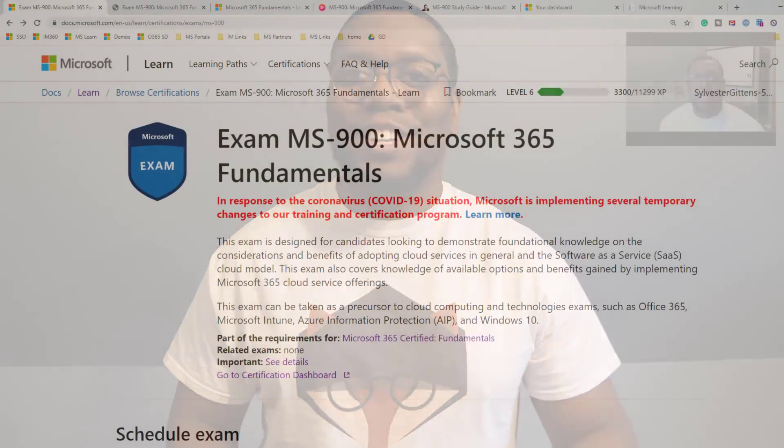All right. So now what I'm going to do is switch to my laptop so I can show you all the tools I used to ace the exam. So make sure to like and subscribe. Let's go.